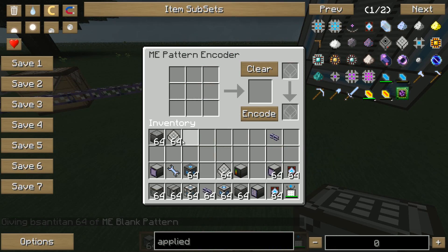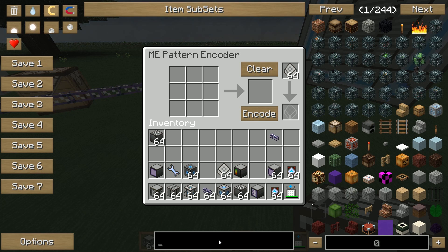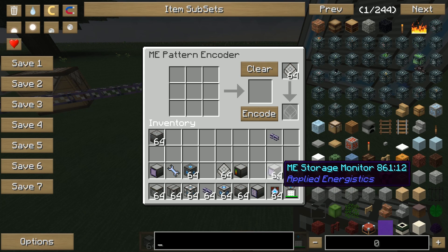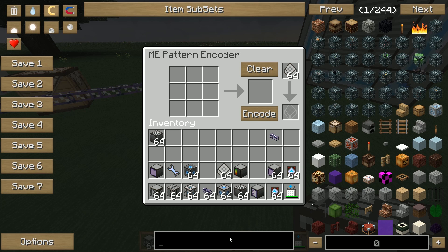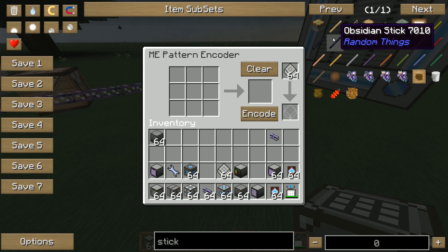So this works like this: put your pattern over there, and there you've got your crafting table. You can put some recipes in there and encode it on your pattern so it gets saved. The recipe gets saved on your pattern. So let's take some sticks and some iron.